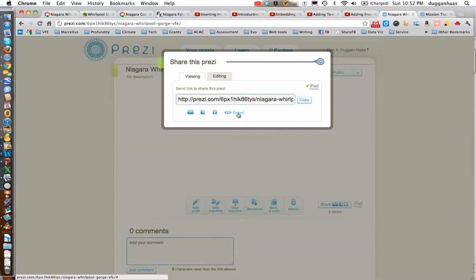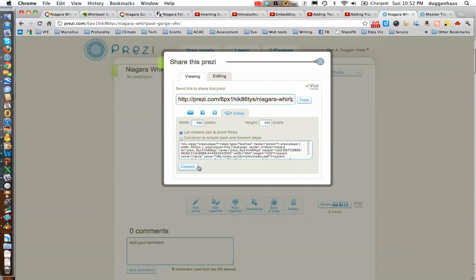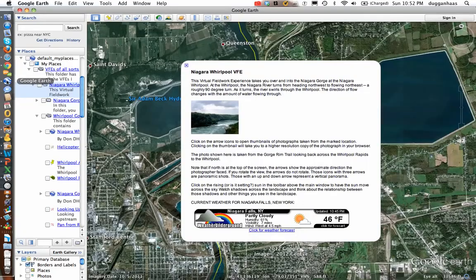We are going to get the embed code, so you click on share, and then you click on the embed button, and then you copy the code to the clipboard. It says it's copied, and then you enter into Google Earth.